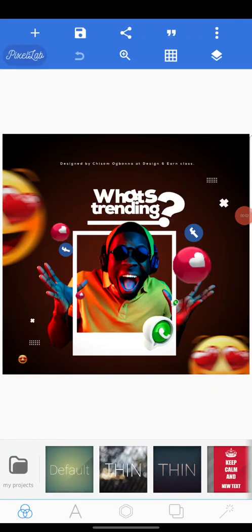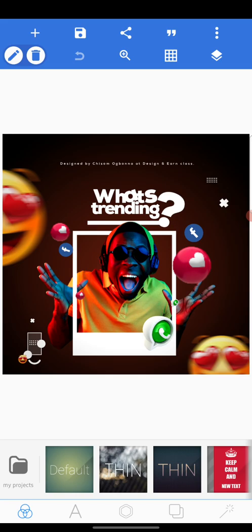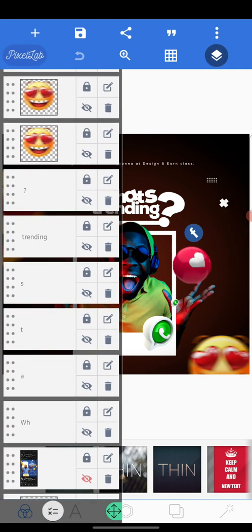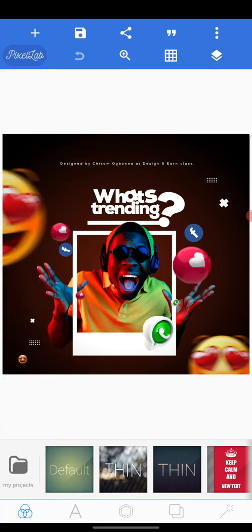Hi everyone, this is Chisomo Bono, and welcome to this tutorial. In this tutorial we're going to learn how to create this kind of design with our smartphone. As you can see, this is the layer panel and I designed everything here on Pixel Lab. Please before we continue, subscribe to my YouTube channel and enable the notification bell so that anytime I upload a new video you can easily access it.